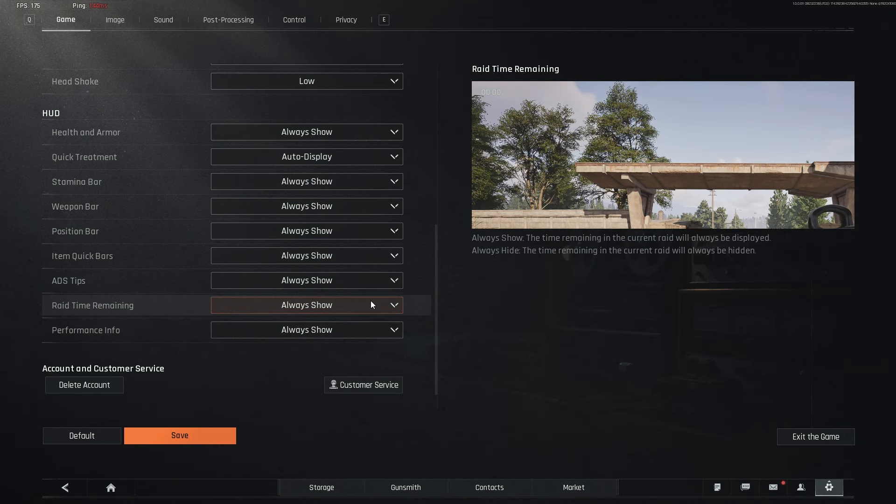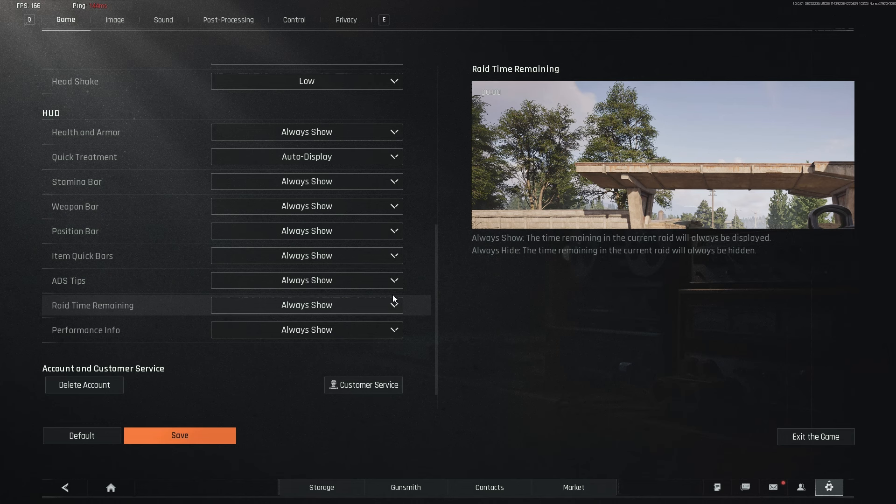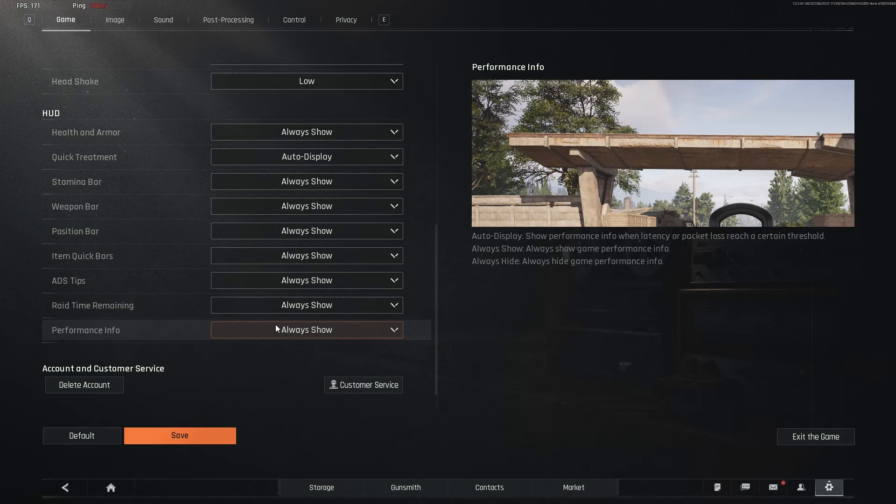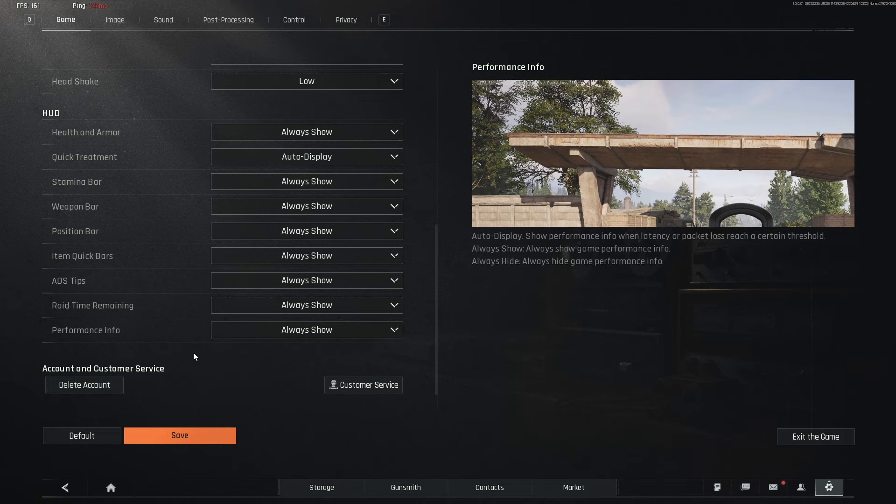Rate timer meaning, I have it to always show. It's always nice to know what the time is at. Performance info, I have it as always show, so I can keep a track of my FPS, ping, and packet loss. Especially when I'm streaming, it's nice to have. For whatever reason, you can delete your account. I'm not really sure why that's a setting, but now coming over to the image setting.